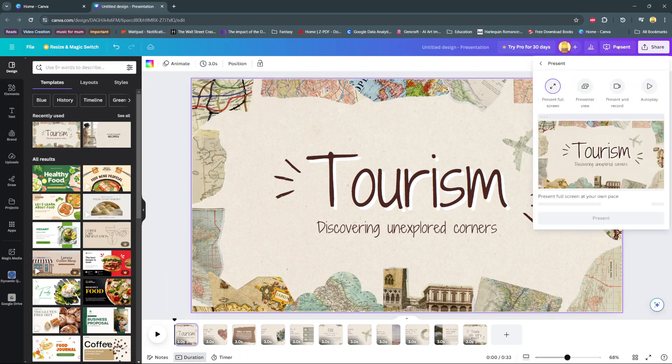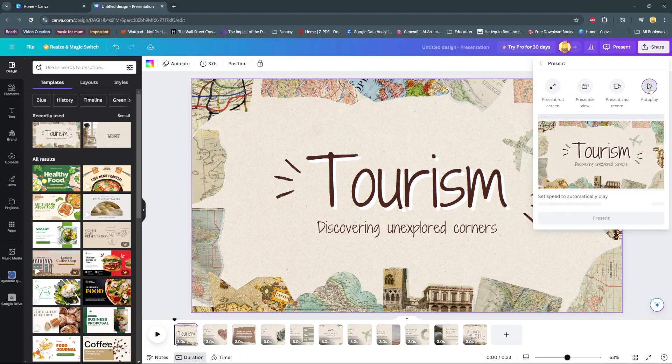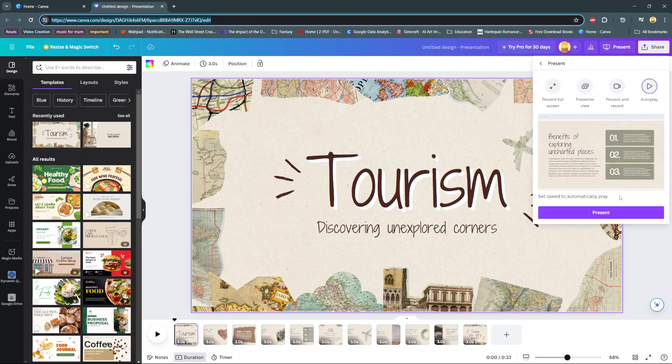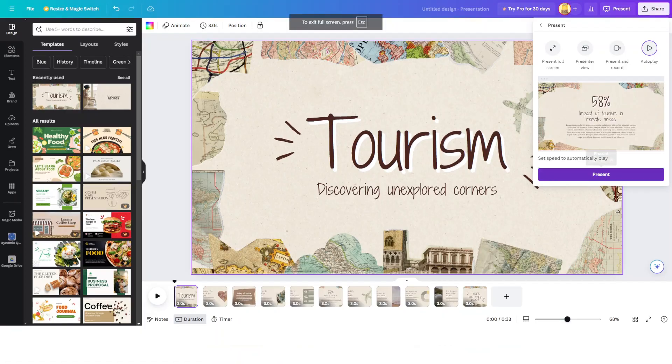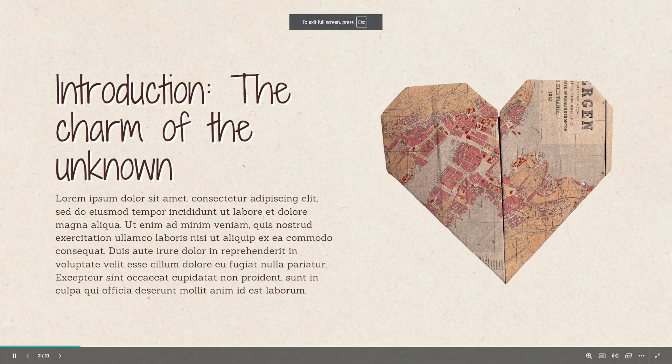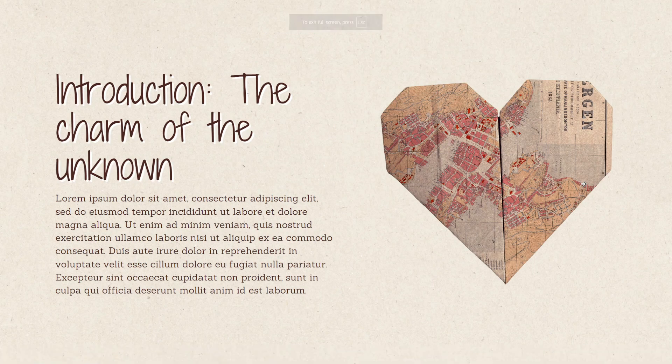So now when you go to present your project, so if you choose present full screen, presenter view, present and record or autoplay, you'll notice that when the slide is playing, it will move after the selected seconds.